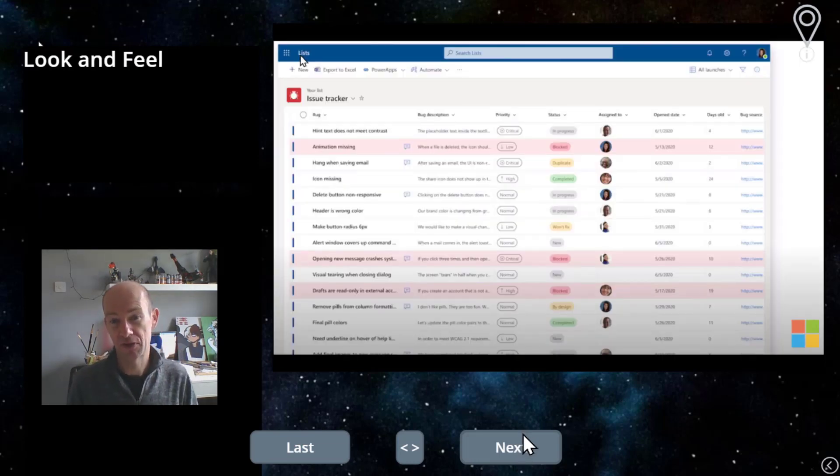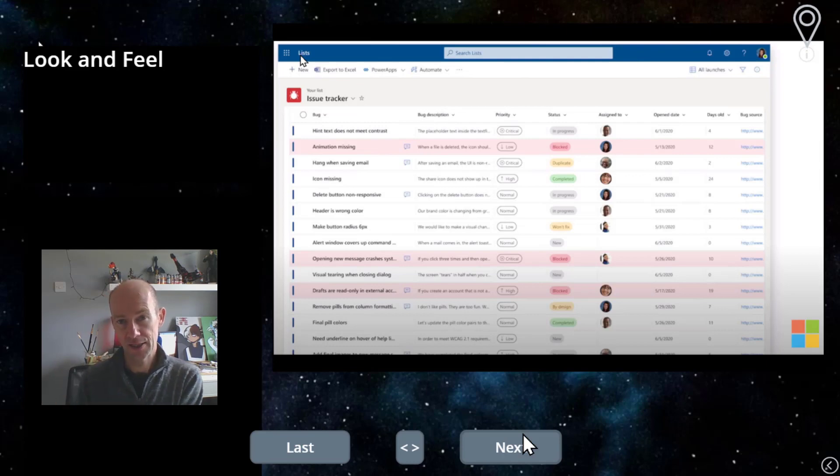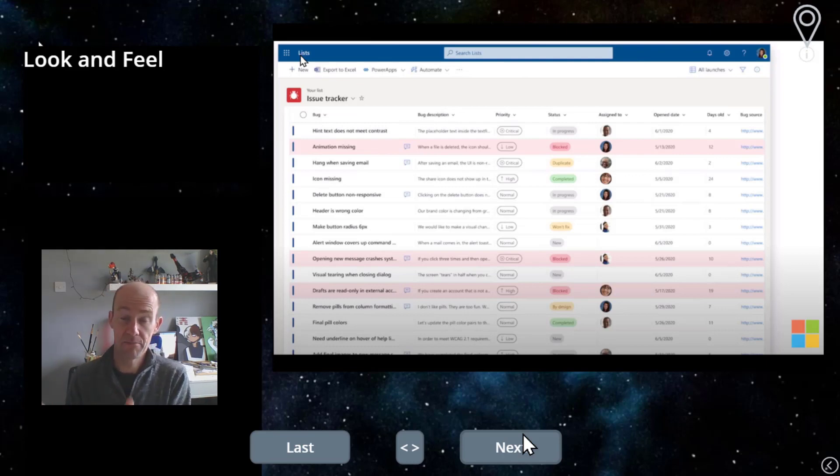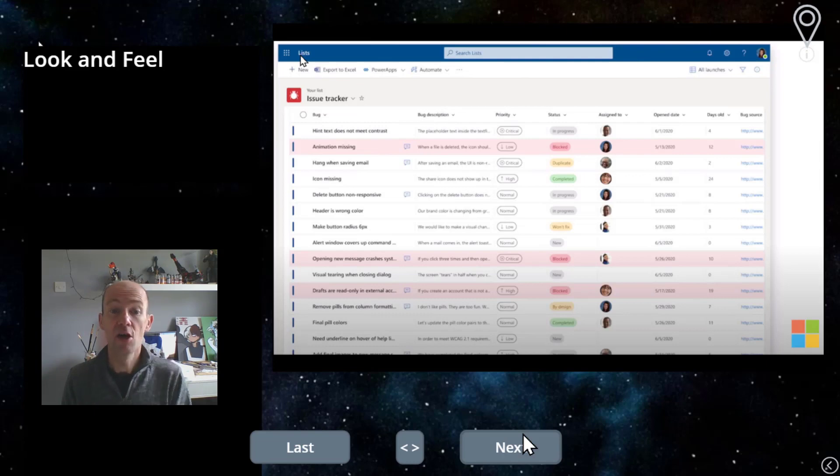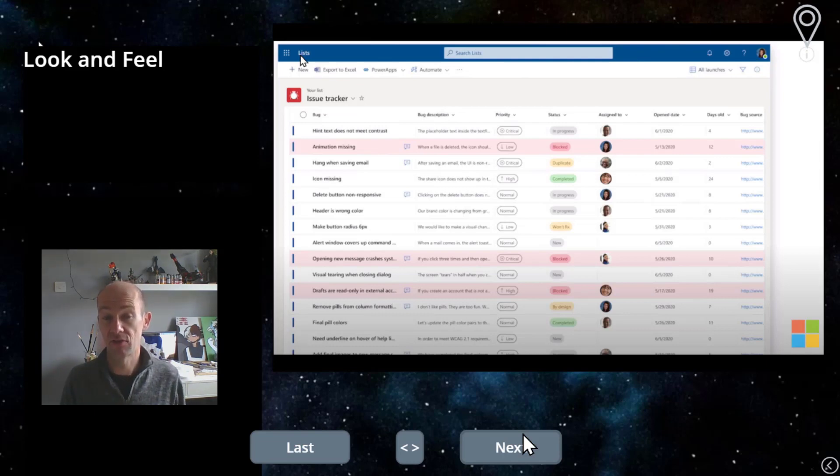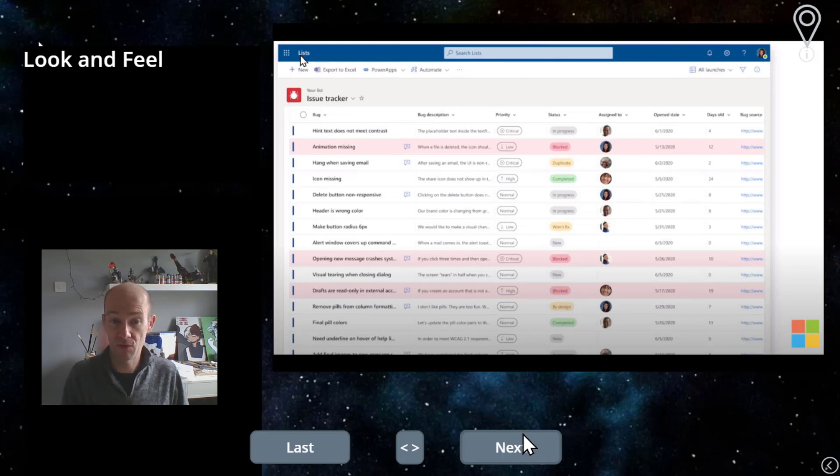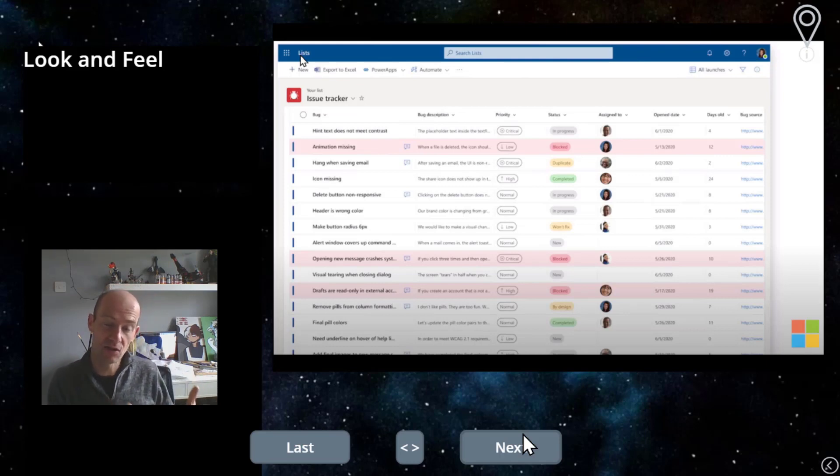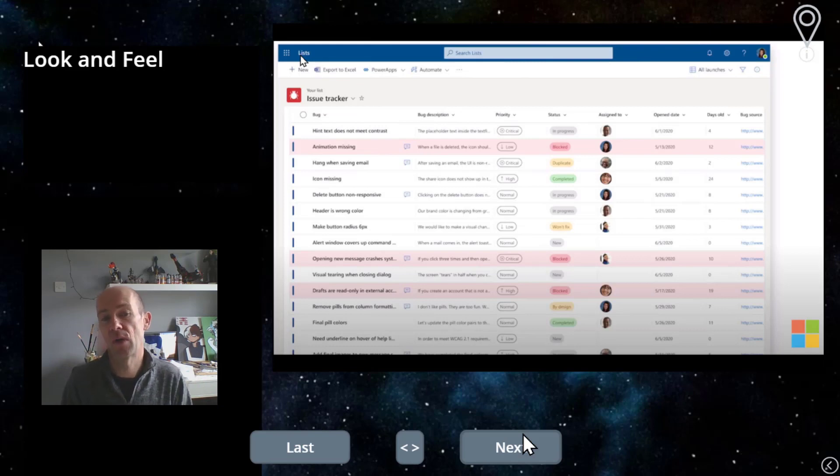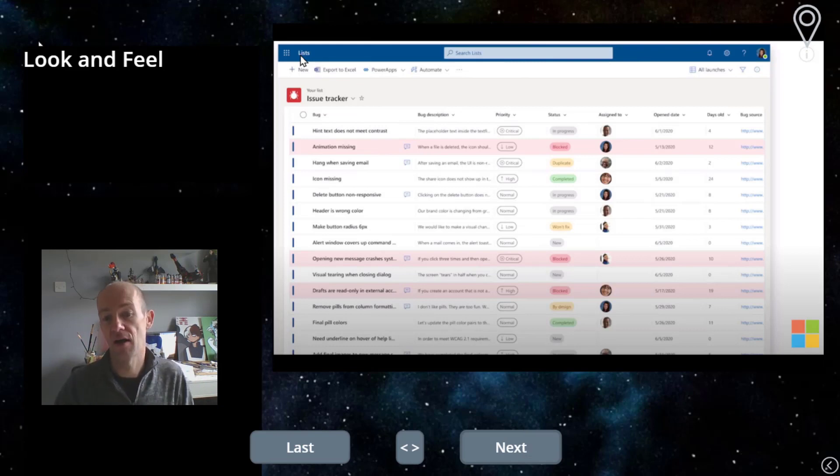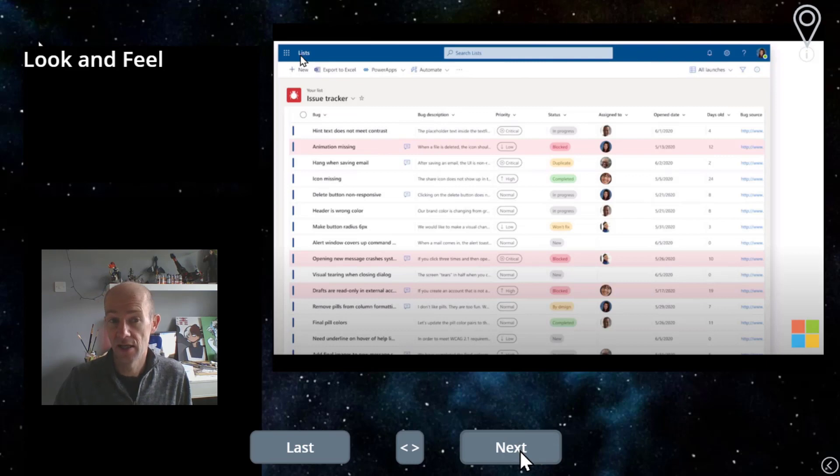So first of all, it's all about look and feel. So SharePoint lists are not that easy to make look nice, whereas these things will be easier to do that. And you've got to remember that with all that, that means that you're also going to be limited in other ways. But I think the look and feel of it is quite nice.